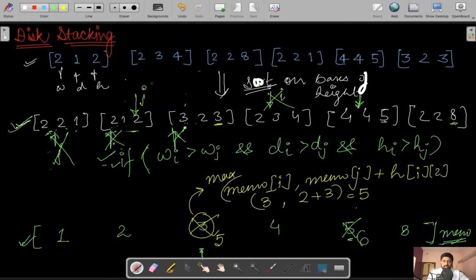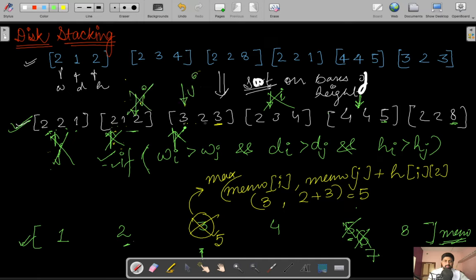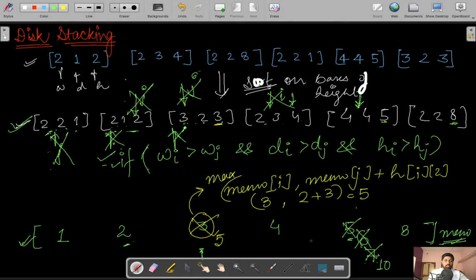Continuing: j increments and we check all three values less than the corresponding values at i — condition satisfied, update memo[i] = max(6, 2+5) = 7. Incrementing j again: 3<4, 2<4, 3<5 — also satisfied, so memo[i] = max(7, 5+5) = 10. Incrementing j: 2<4, 3<4, 4<5 — satisfied, but max(10, 4+5) = max(10,9) = 10, so it stays 10. j reaches i, break, increment i.